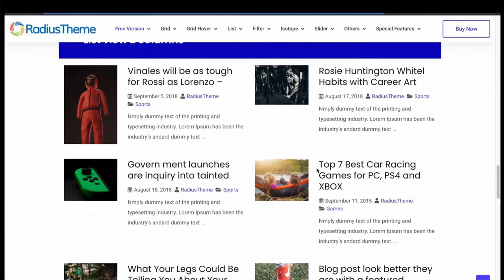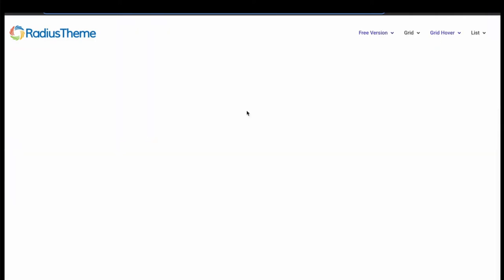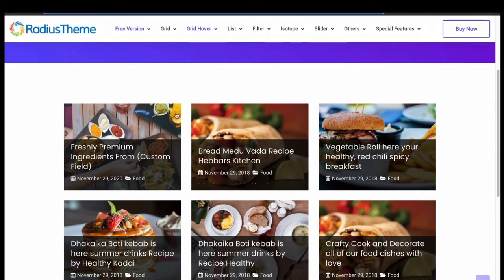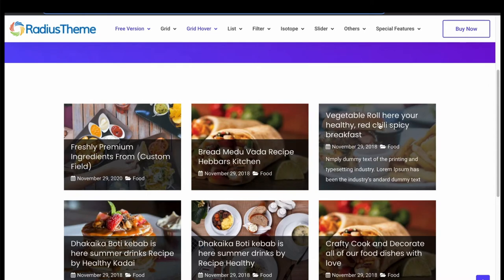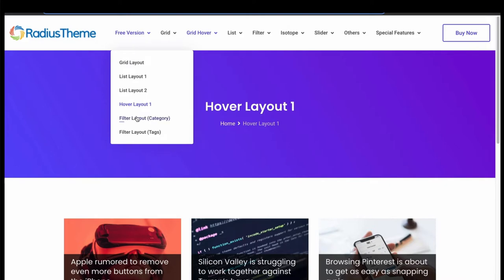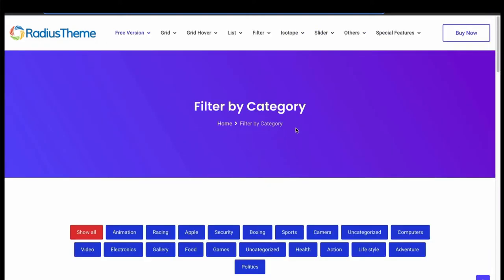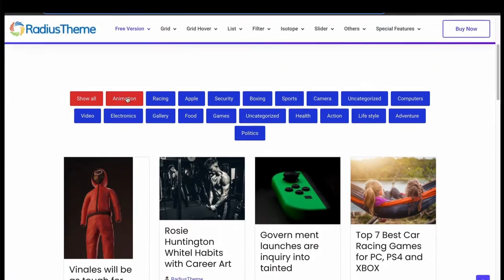Now let's check the hover layout. Wow! Looks pretty alluring. The hovering effect with the grid makes it exceptional. We have 1 isotope layout in shortcode. Allow us to filter posts by category.